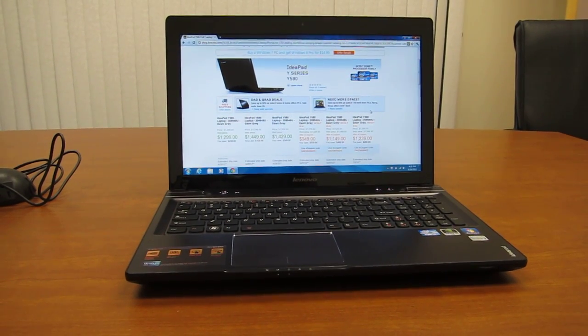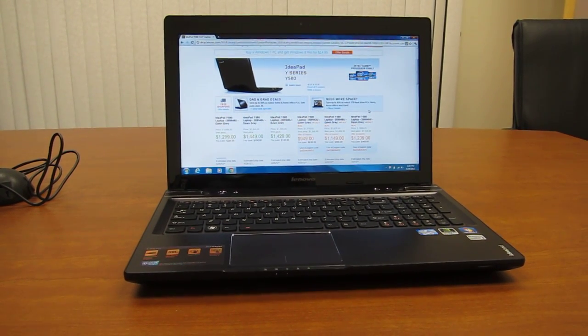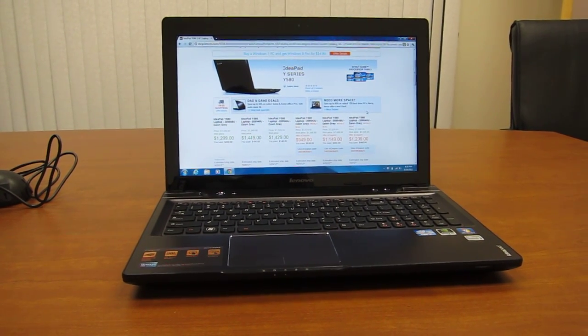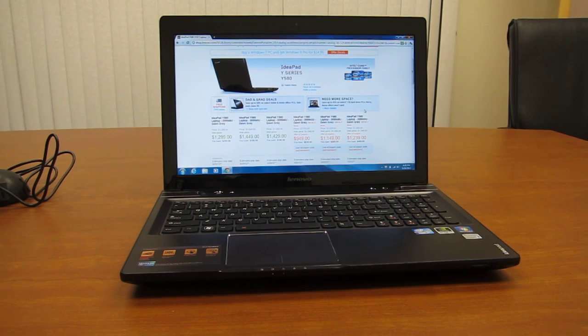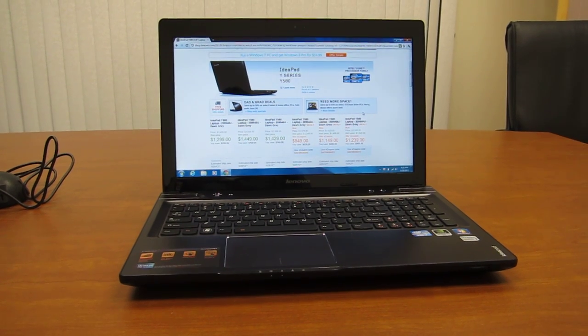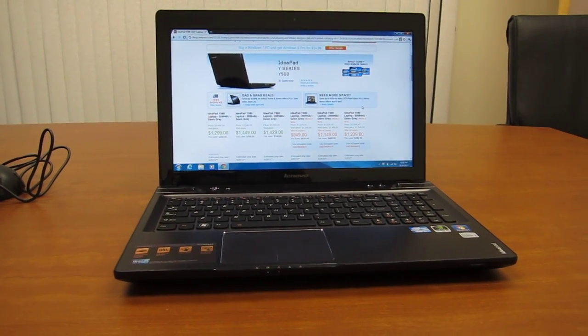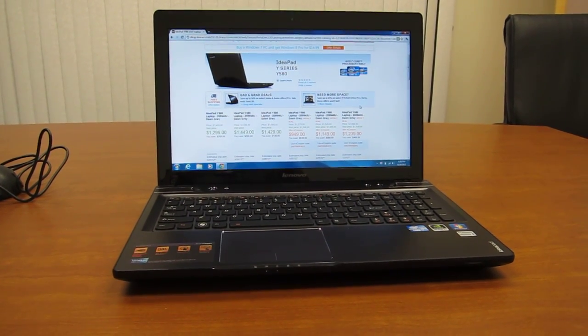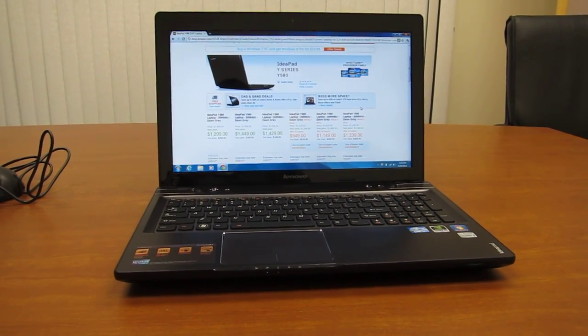Hi, this is Andrew from LaptopReviews.com, and I'm here with the Lenovo IdeaPad Y580. It's a new gaming laptop from Lenovo.